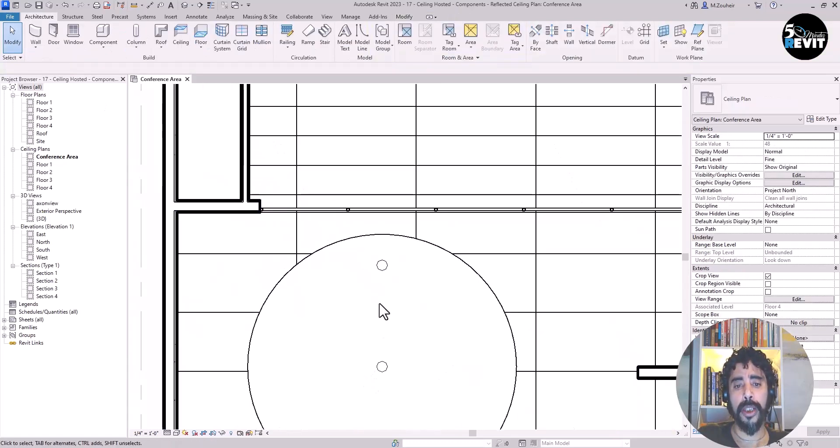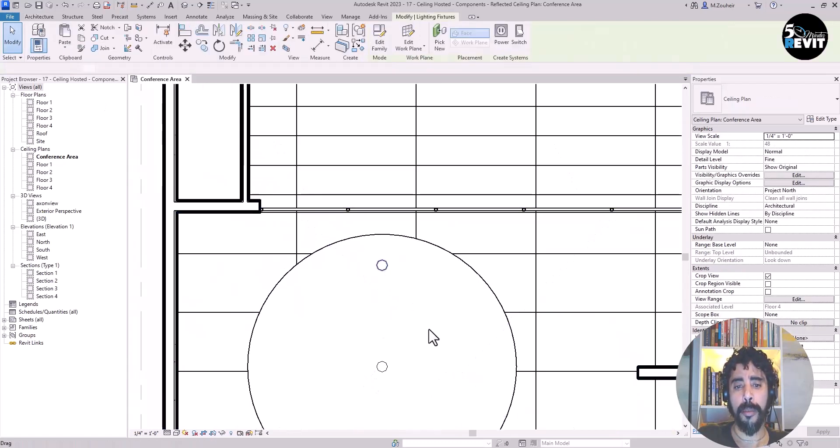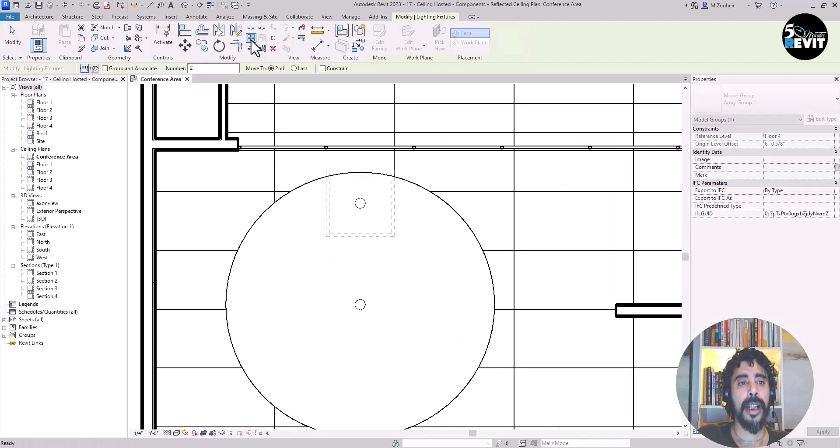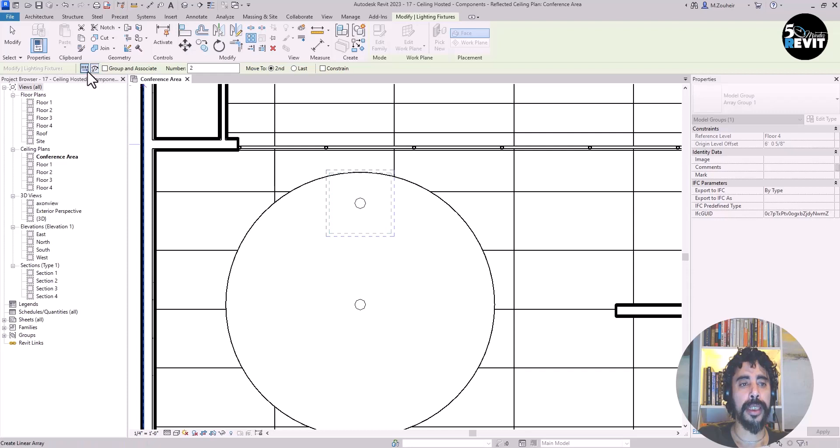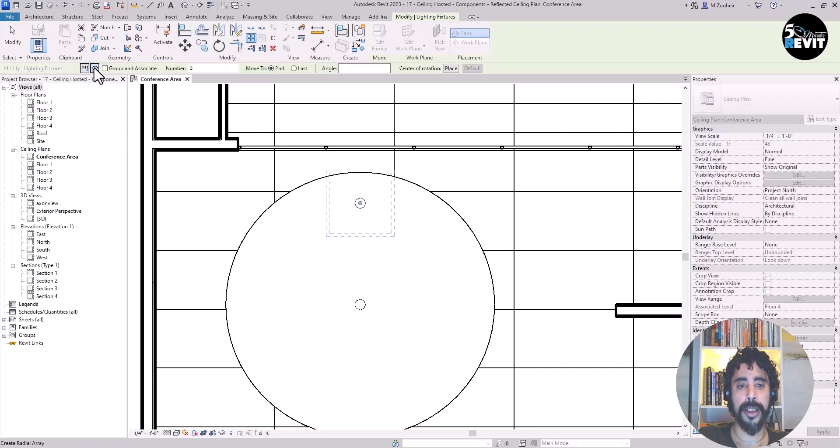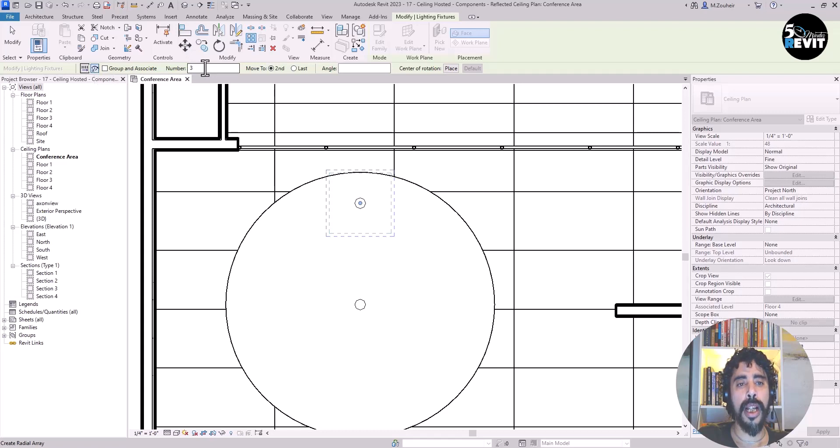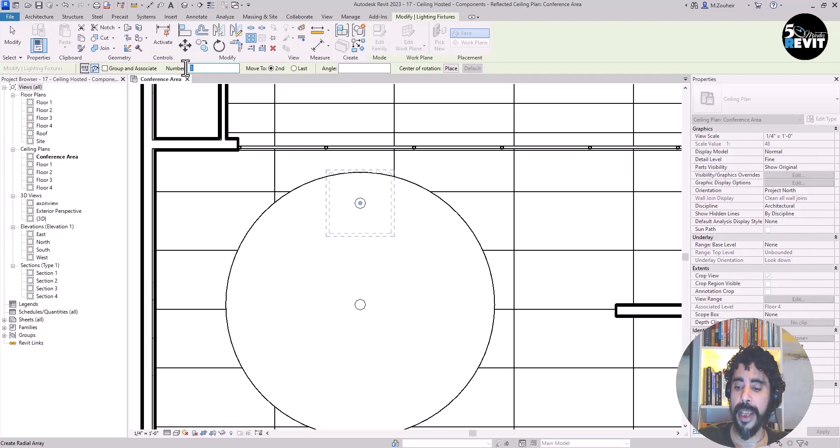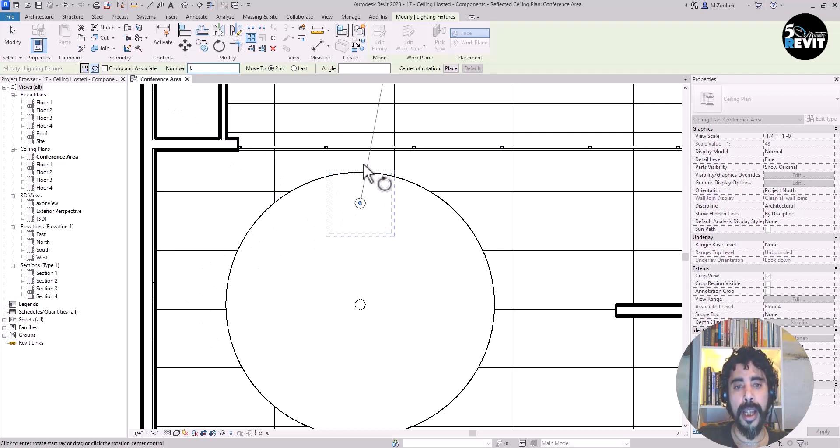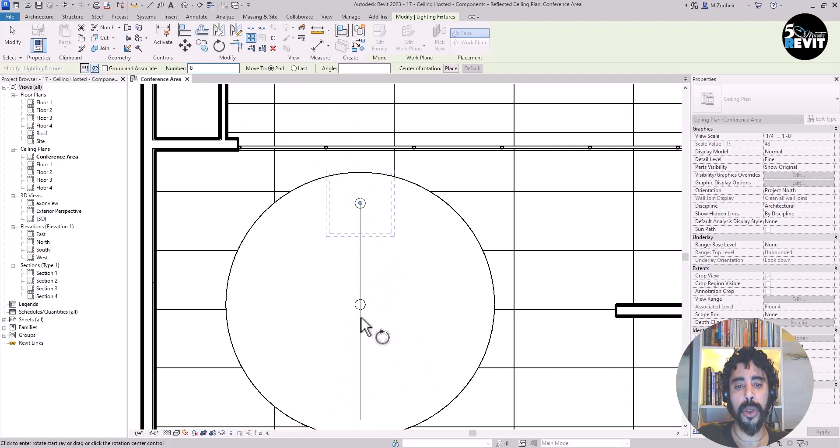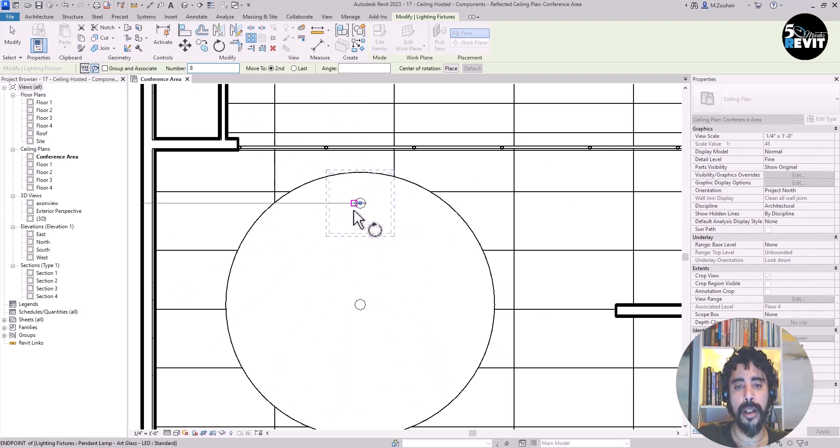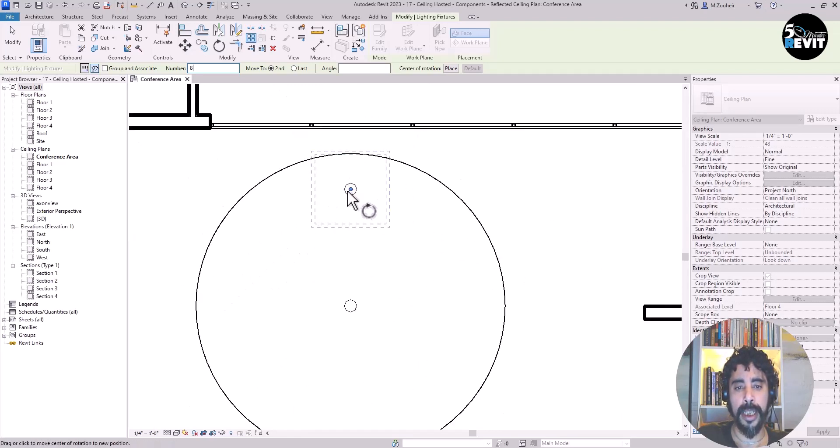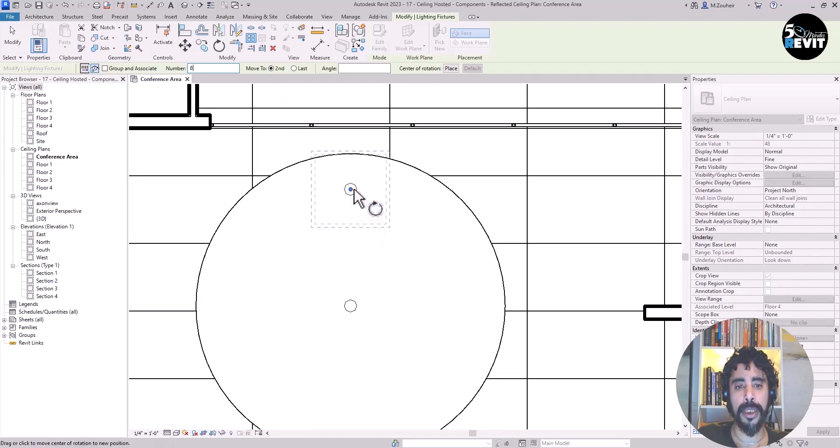Now we'll do a polar array. Select it, go to Array, and we have Linear and Radial Array. I want to have eight. The center of the array is placed here, but I want it to be placed over there.